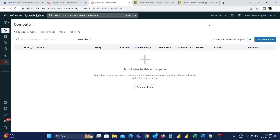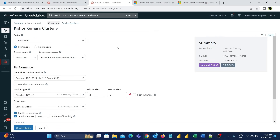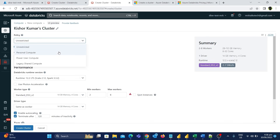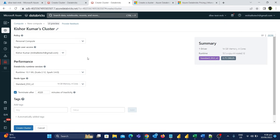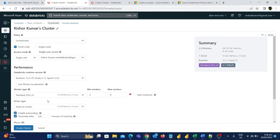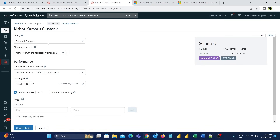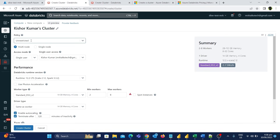For example, if I open another tab and go to the same create cluster page and instead of unrestricted choose the personal compute option, you can see that we are missing a few options. For instance, we have no worker type in personal compute, whereas in the unrestricted option we have worker type, driver type, min and max workers, and several other additional configurations. So in this demo we will use the unrestricted option to understand all of the different settings available.